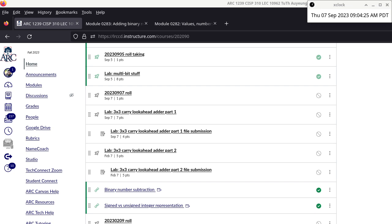Let me start up the tablet. I haven't started up the screen copying yet — there it is. I'll switch back to the notes for this class: CISP 310, Tuesday/Thursday. We'll create a new notepad for today and do some subtraction here, all in base 10.